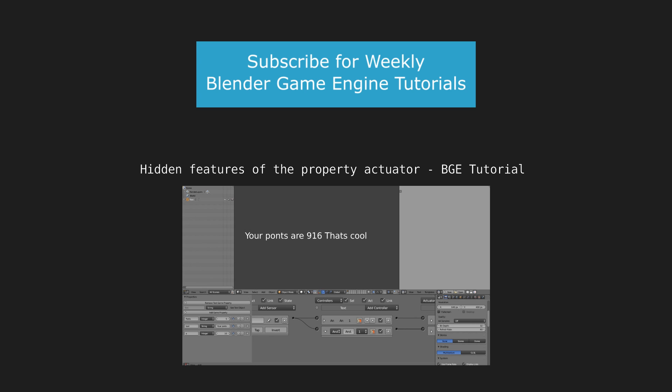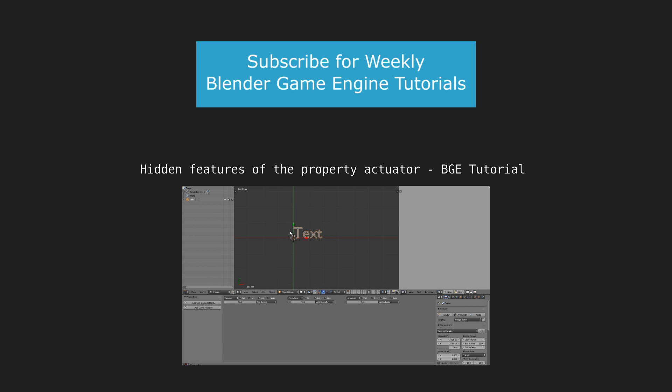So if you want to see more tutorials like this and tutorials on other subjects, you can go ahead and subscribe because I come out with a new tutorial every single week. So have a great week, keep blendering, and make something cool.